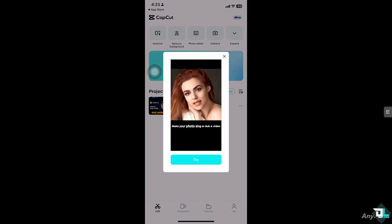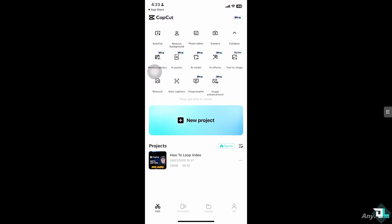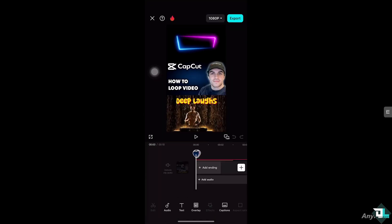To do that, open the CapCut app and click on the project that you are working on. If you haven't already, just go to 'Create a New Project' to begin your work and start from scratch. In my case, I'm going to be choosing this specific video instead.